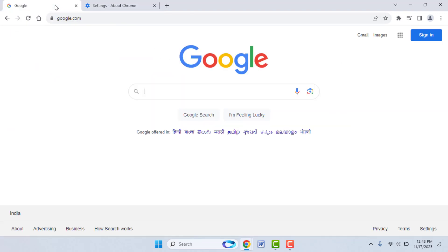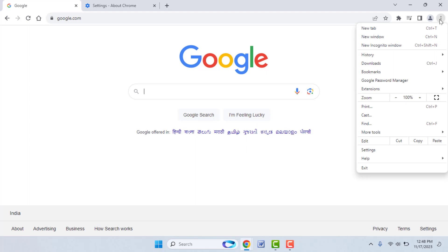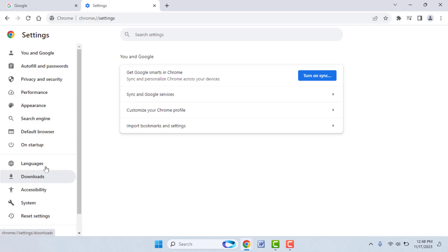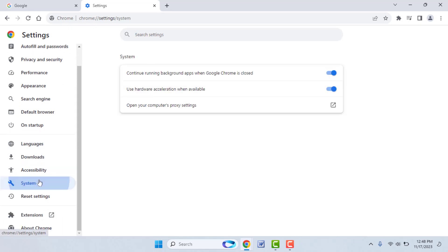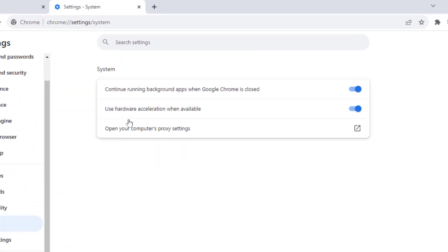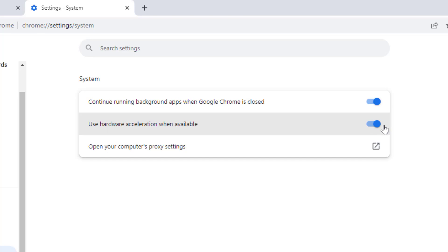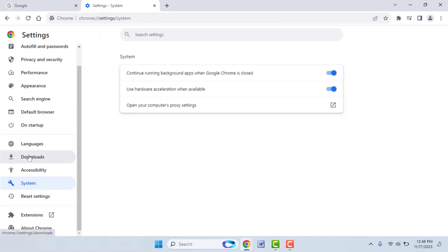If you are still facing the same problem, go to the three dots once again and go to Settings. From the left panel, go to System. Here you need to toggle hardware acceleration — if it is enabled, disable it; if it is already disabled, enable it.